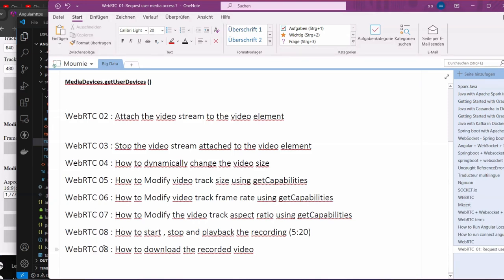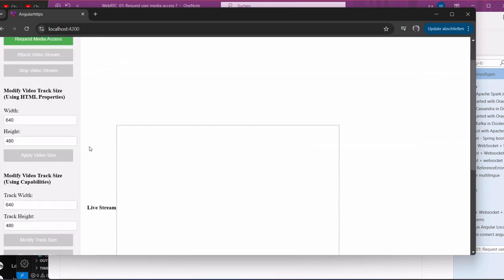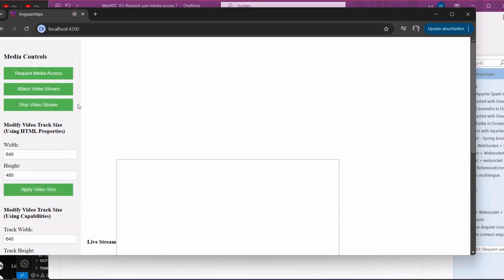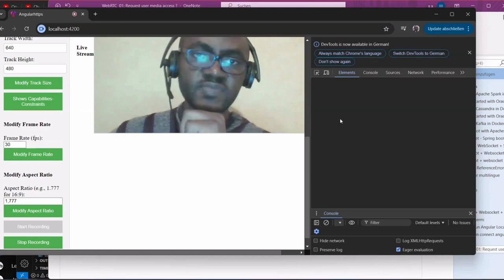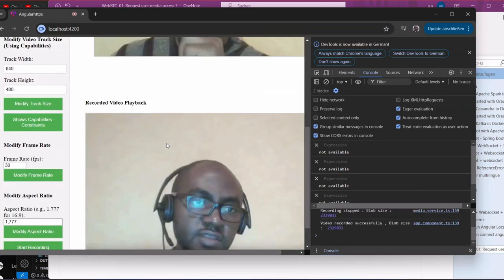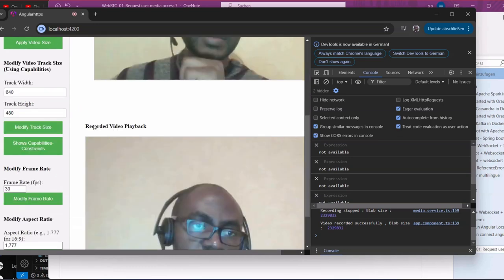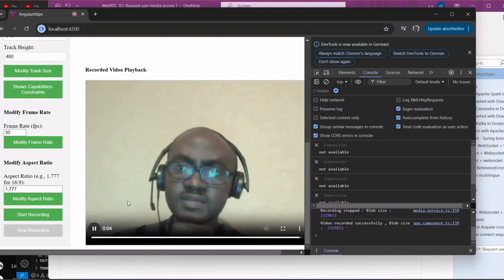Hi, welcome to this new video tutorial. Today we are going to handle the downloading of recorded video. In the previous episode, we requested access to the camera, attached the video, then could start the recording. As you can see, recording started, and once we stop the recording, we had a playback — here is the live stream and below is the playback.